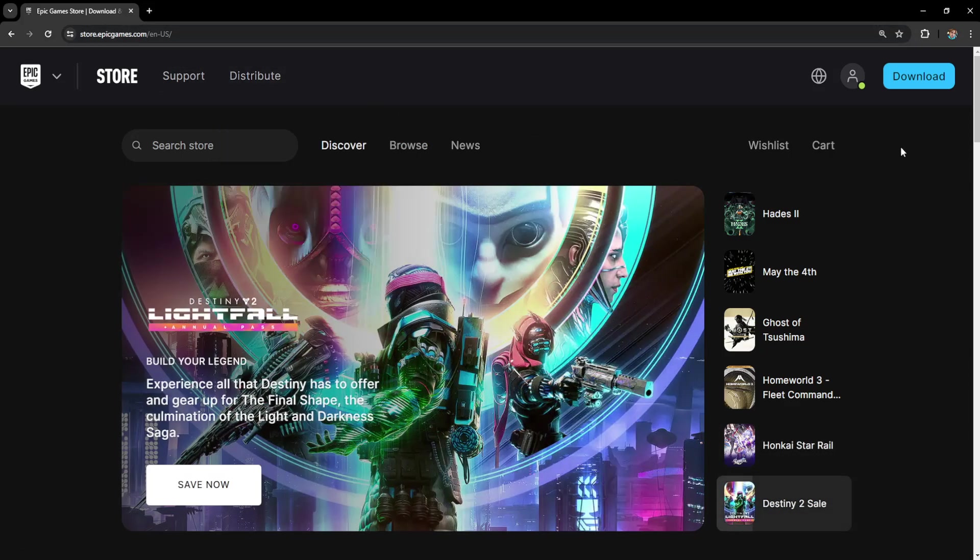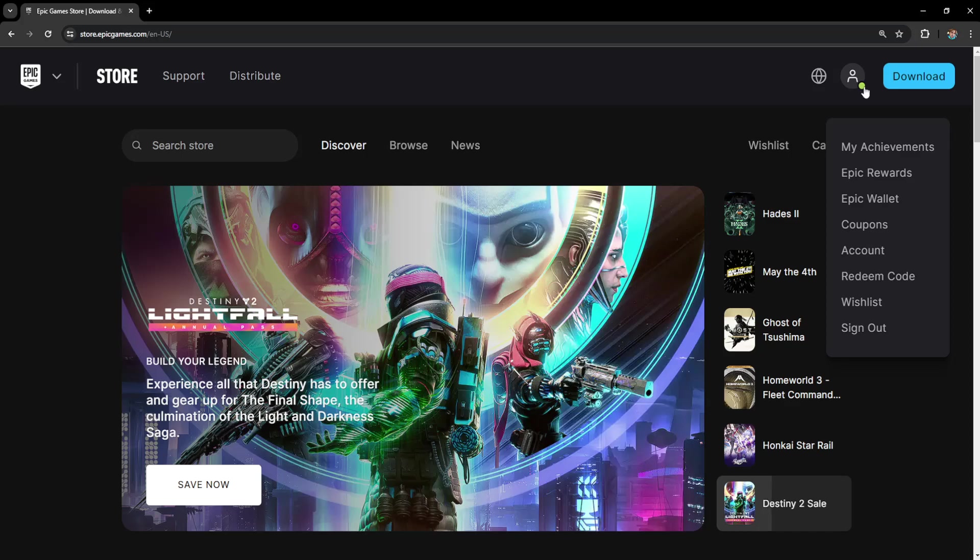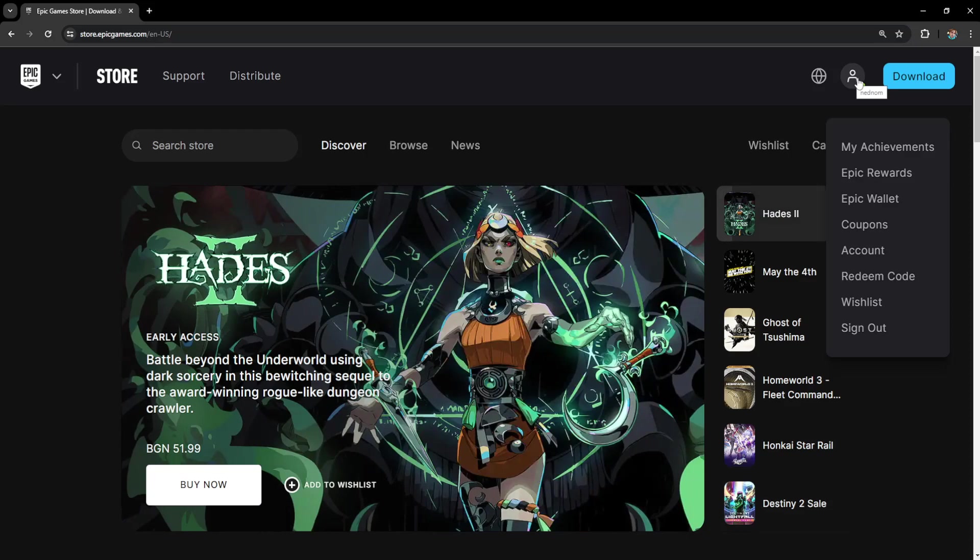Then we need to log in with our Epic Games account. After we have logged in, we want to hover over our icon here and then go to account.